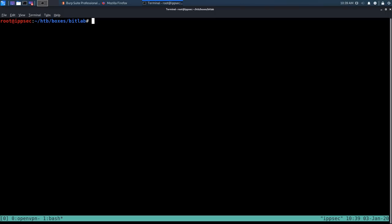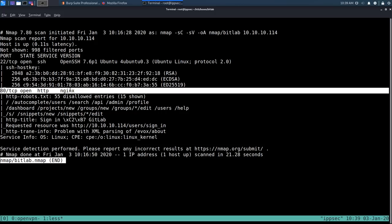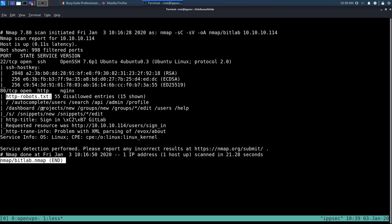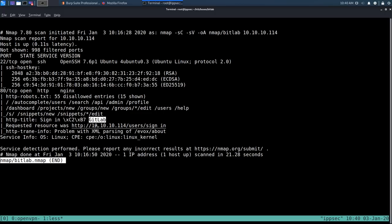Starting with an Nmap scan: `nmap -sC -sV -oA nmap/bitlab 10.10.10.114`. Results show two open ports — SSH on port 22 (Ubuntu box) and HTTP on port 80 (nginx). The http-robots script reports 55 disallowed entries, showing only 15, so we'll check robots.txt manually. The http-title script confirms it's a GitLab sign-in page.